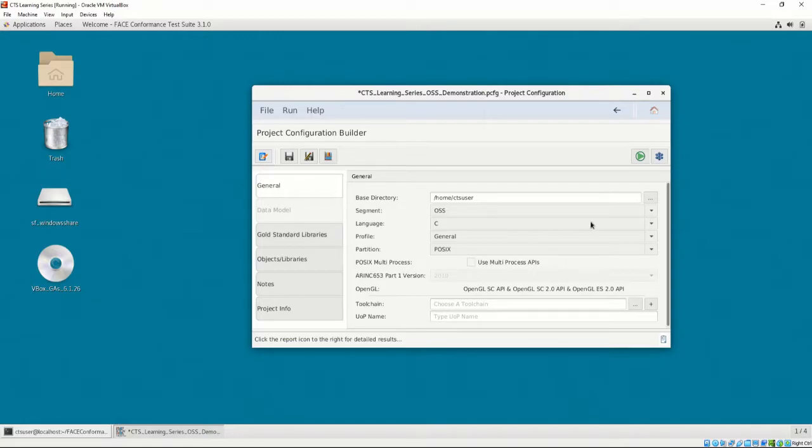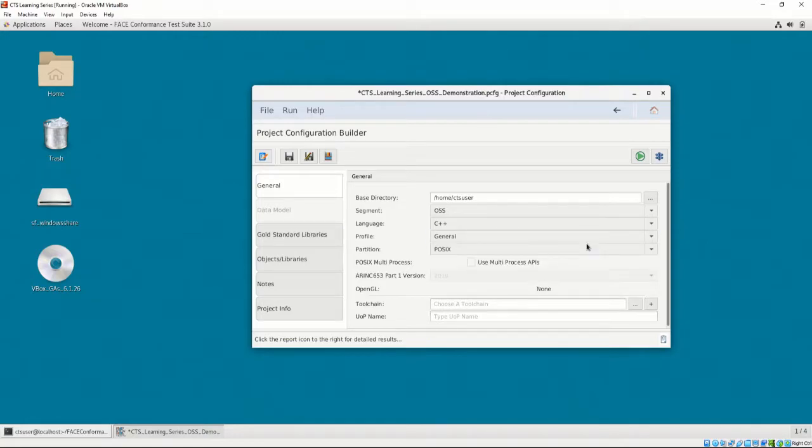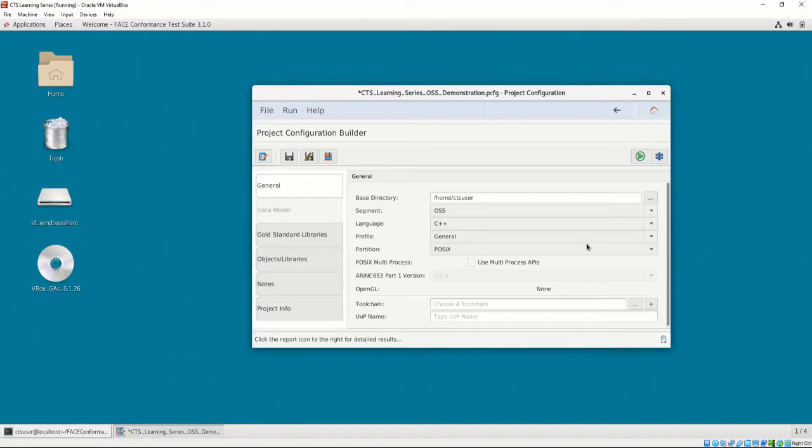Our language will be C++, since we are testing the C++ Standard Libraries, and the toolchain that we will be using is meant for C++ UOCs. In selecting the language, we dictate what is available to be selected in the Object Library tab. If we select other languages, the Object Library tab will change as well.